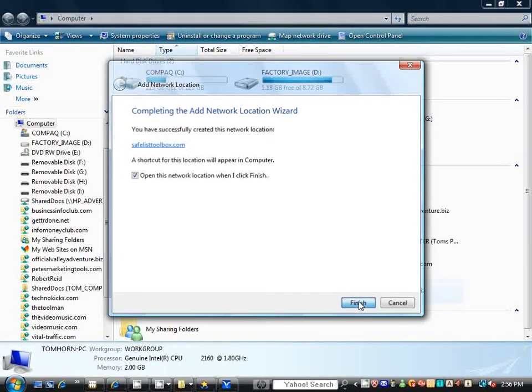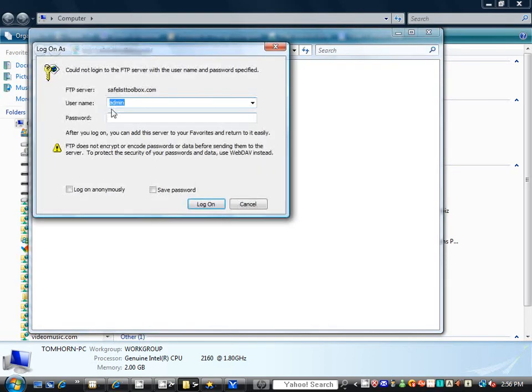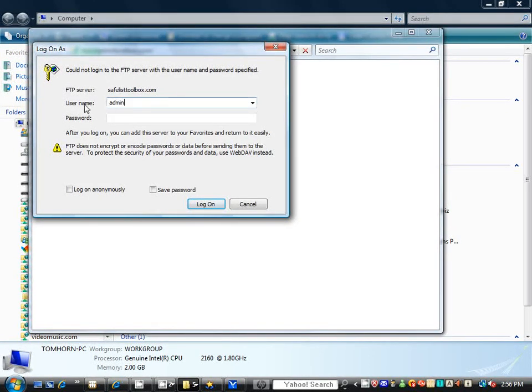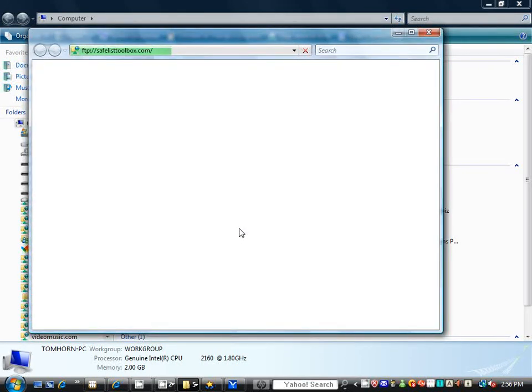So, you click on Finish, and it will pop up a box, and here it will have your admin, your username that you had already put in two screens back. Now, you just put in your password, and you tick the box here to save password so you don't always have to keep putting that in, and you click Logon.